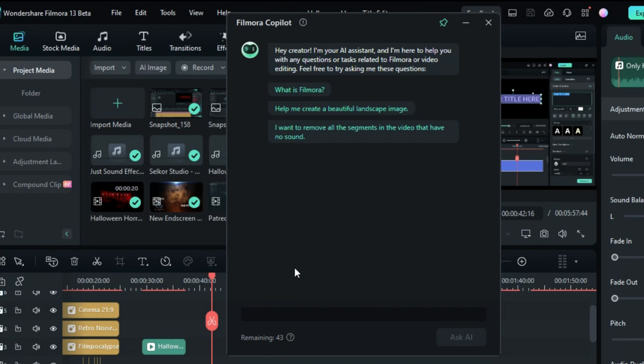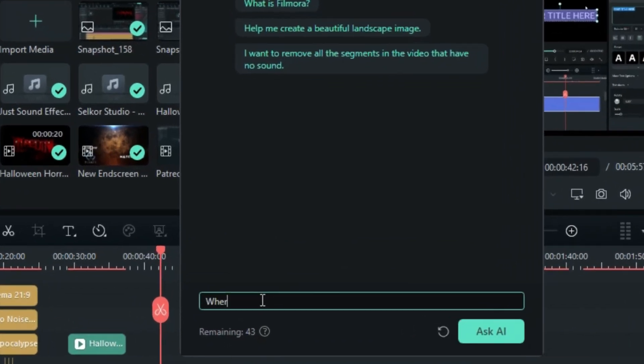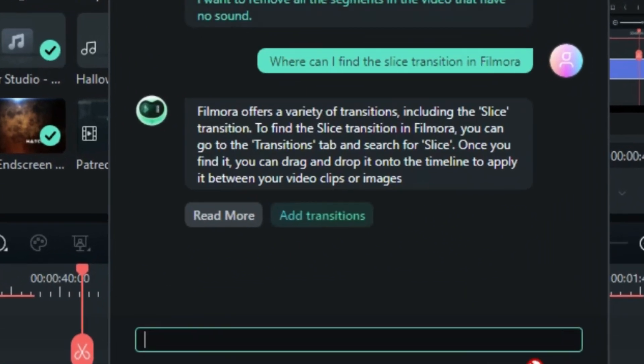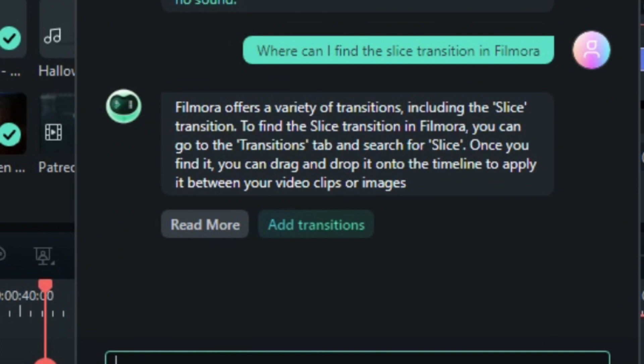Let's start by asking about specific transitions. Input 'where can I find the slice transition in Filmora' in the chat box. In a second, Co-Pilot will give you guidelines through the process of locating transitions in Filmora.